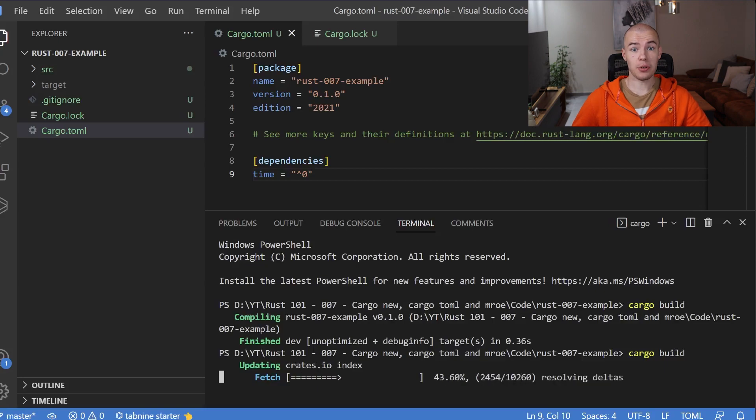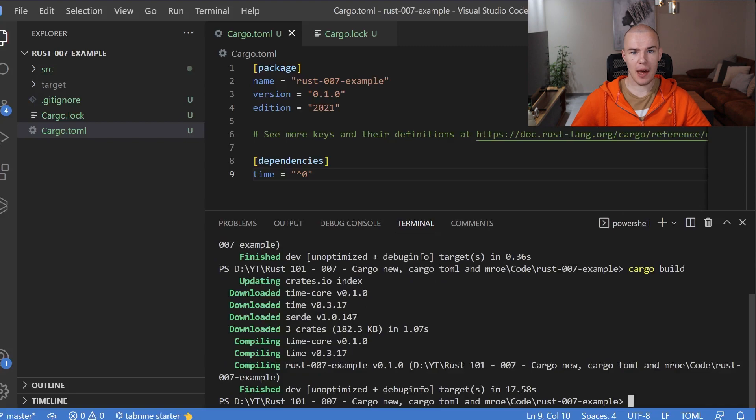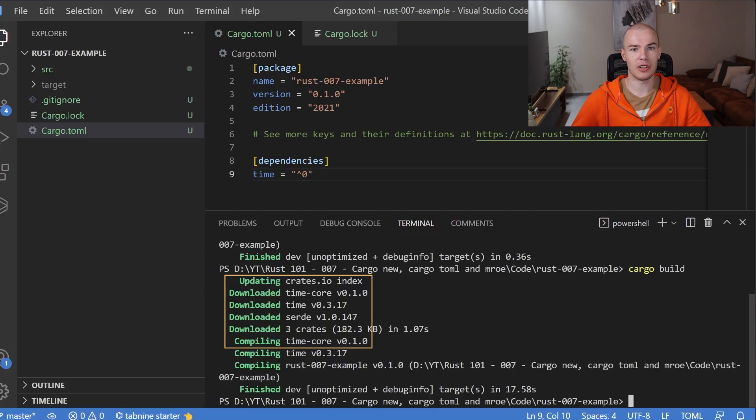Now inside of our terminal, you can see that something is going on — we have some downloads and compilations happening. But there is more than a single library being downloaded, not just the time library. The explanation is simple: each library is also a project created in Rust, and for it there was a Cargo.toml file with its own dependencies. For the time library, we had a couple of dependencies inside of it. Cargo will check for all the dependencies of the library we are including, so we do not have to include those libraries manually — Cargo will do that for us.